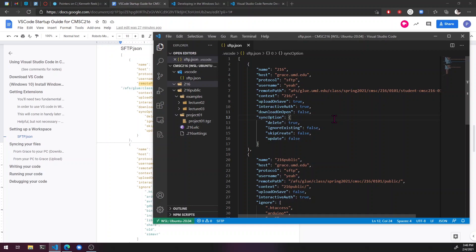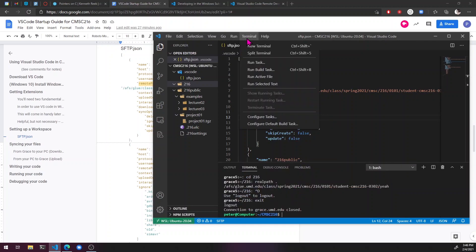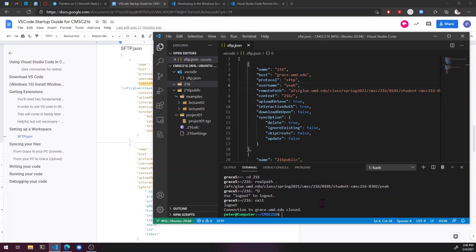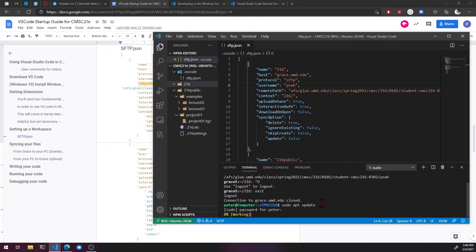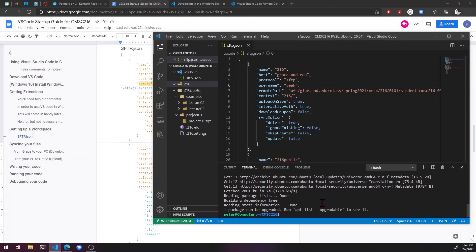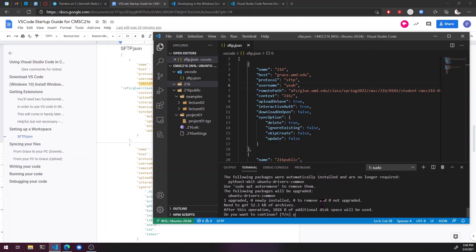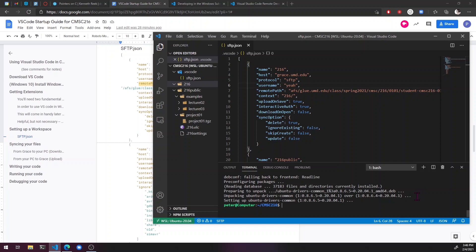So let's do control tilde to open up this terminal here. Or you can just hit terminal, do a terminal. So first do sudo apt update. And this might take a while. And sudo apt upgrade. Yes.